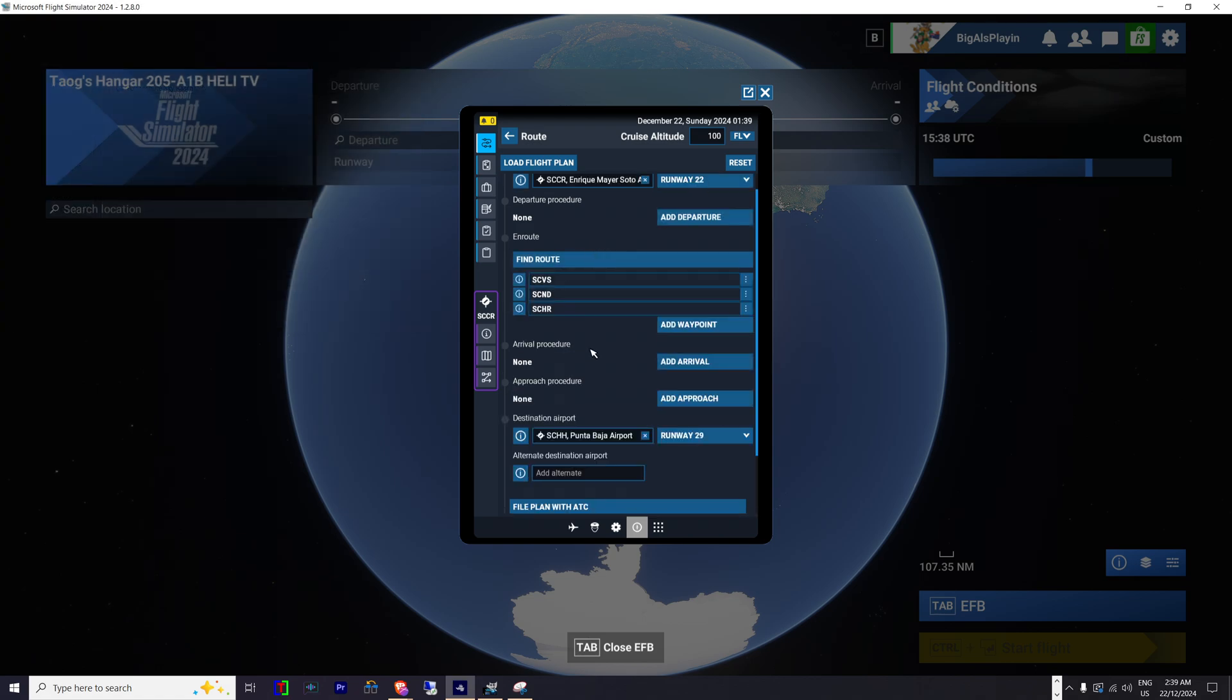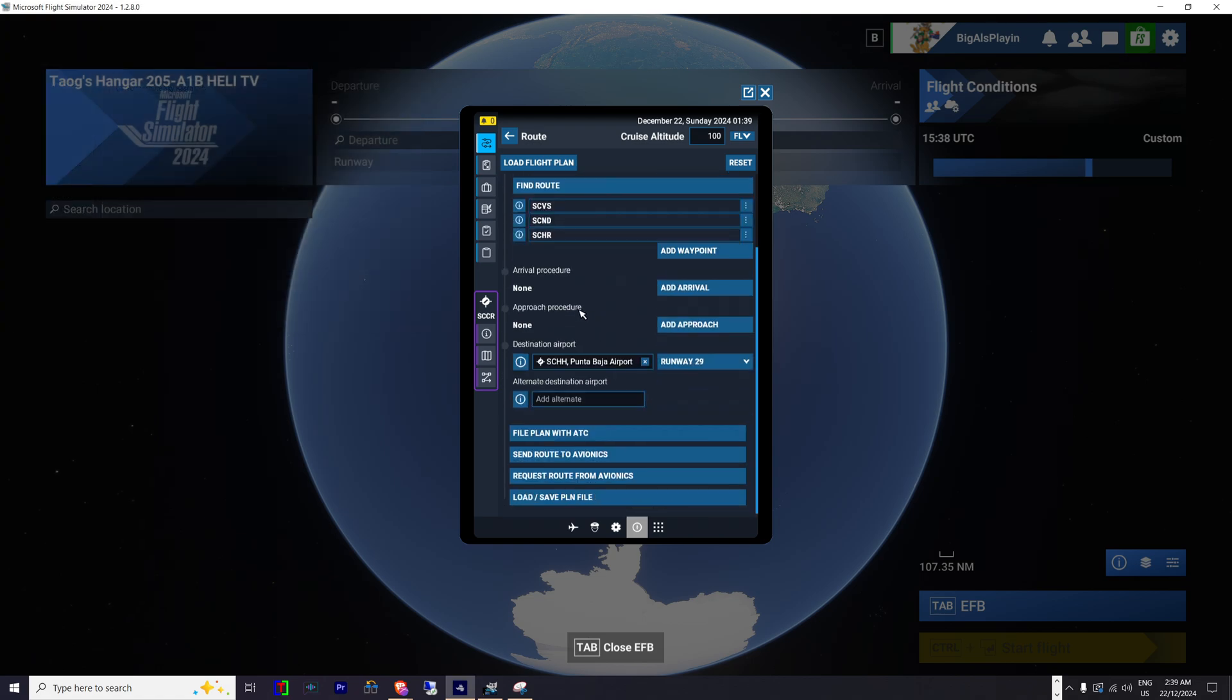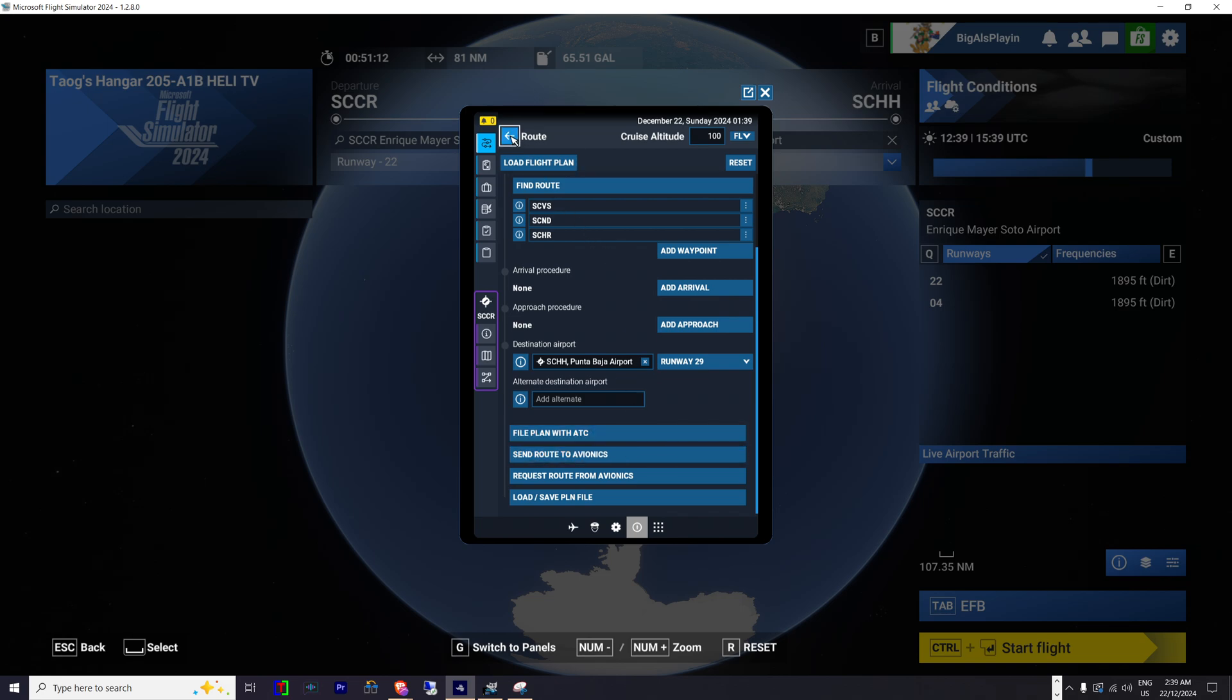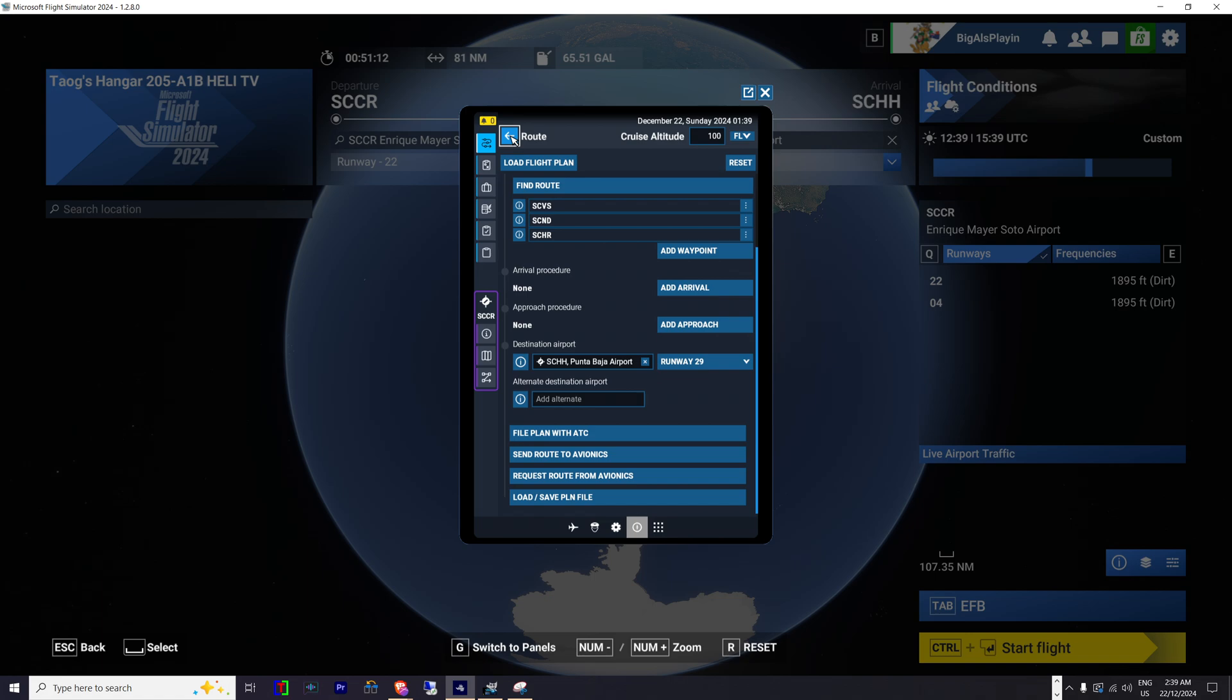Once you open that, you then need to click on file flight plan with ATC. Send route to avionics. Once you have that done, you can then click on the little arrow back to route.